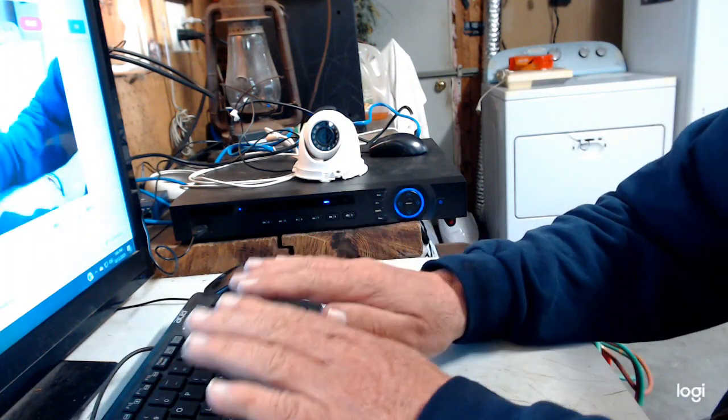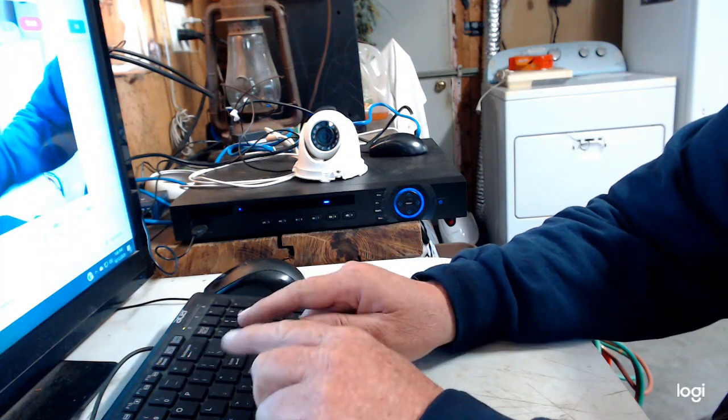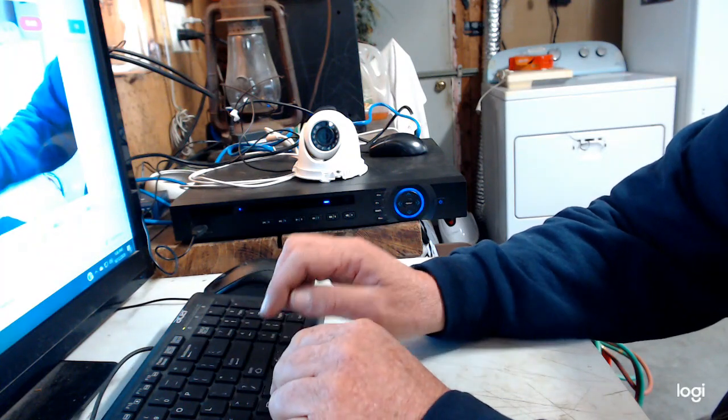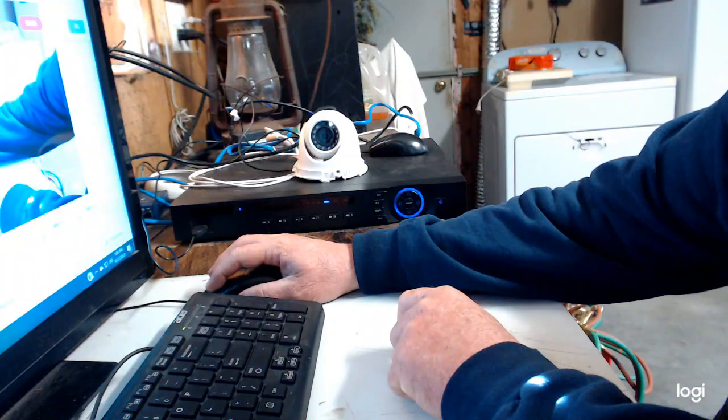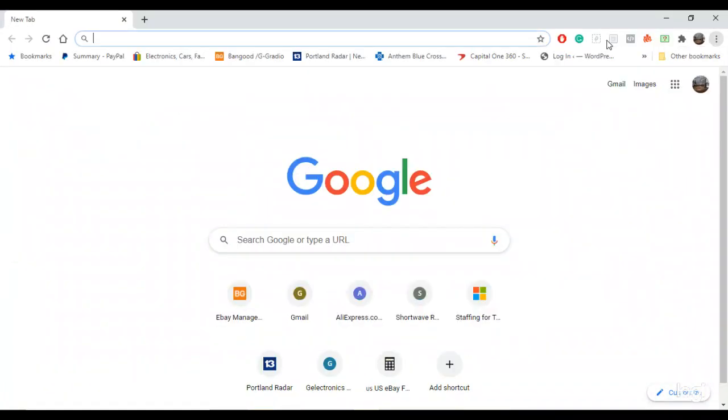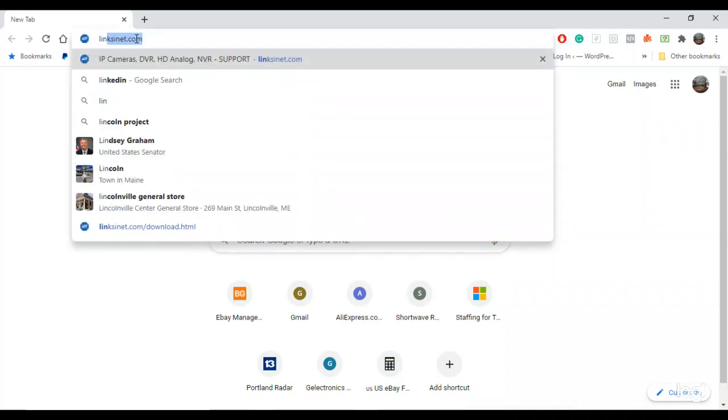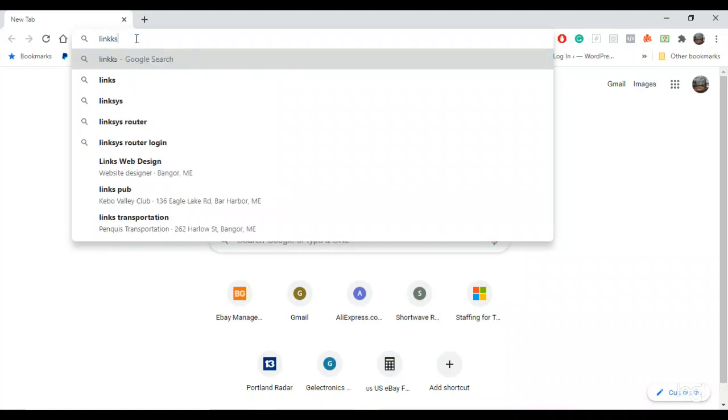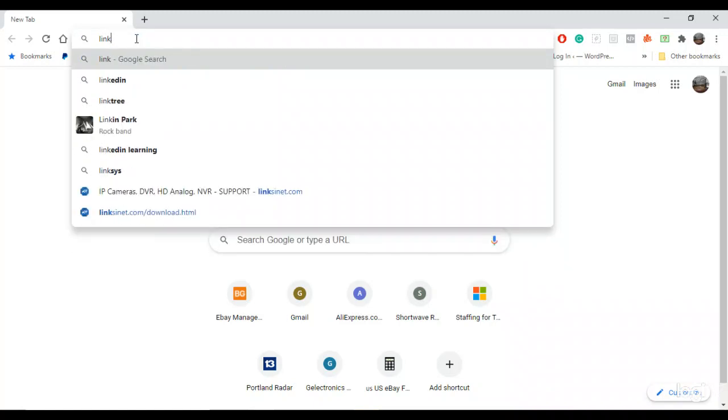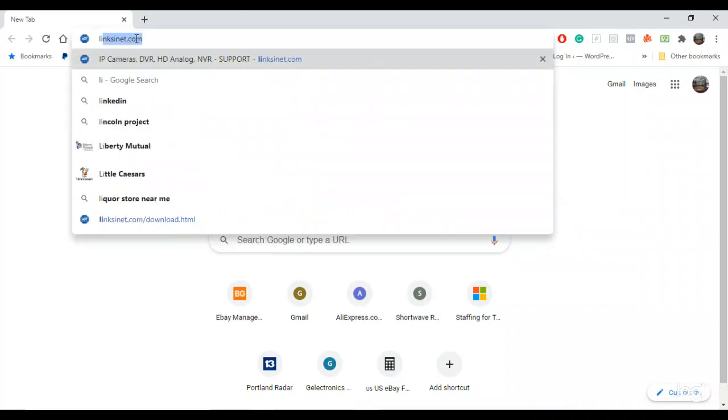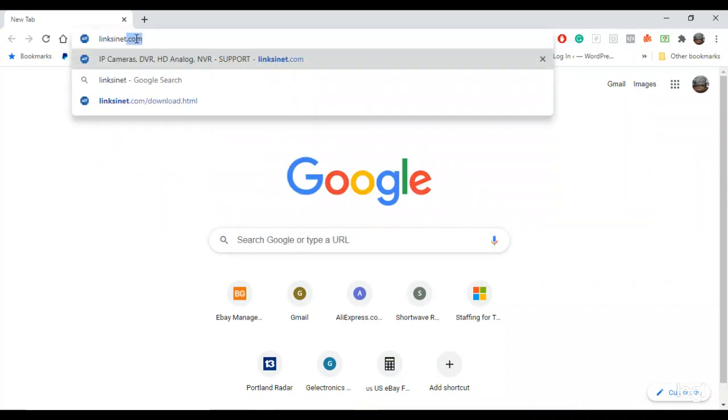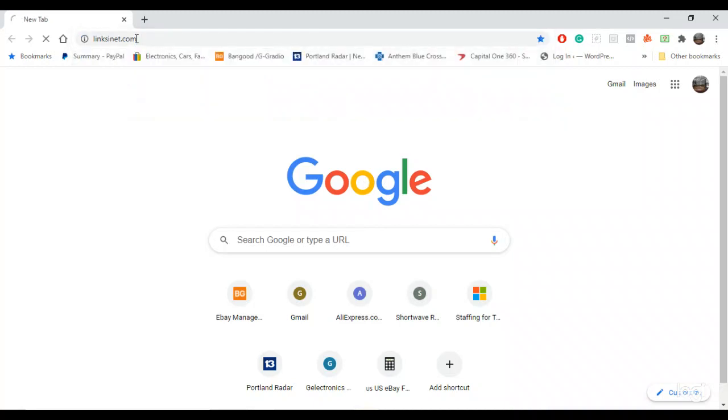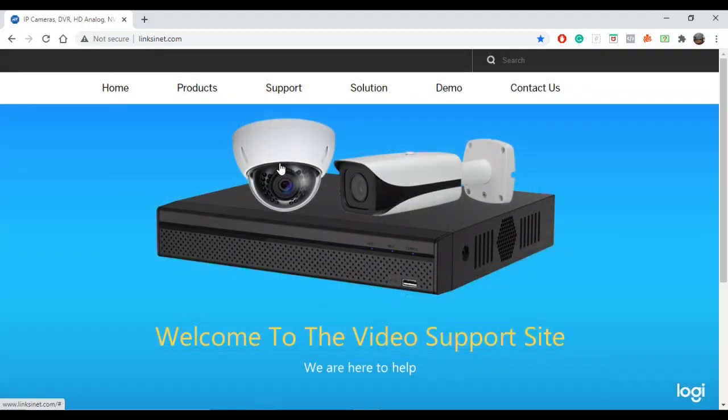So I'm going to bring you to the site to download it. I'll leave that link right down below. Let me just switch screens here. Bear with me, guys. I'm still trying to get used to this camera. It's junk and I'd really like to get another one. It's linksinet.com. And here's the site. I'll leave that link down below.